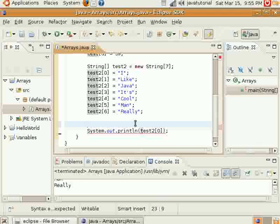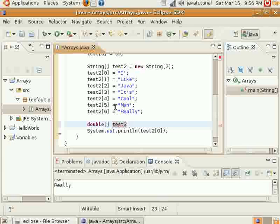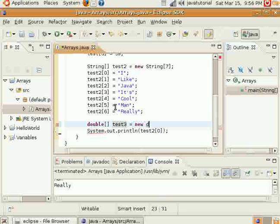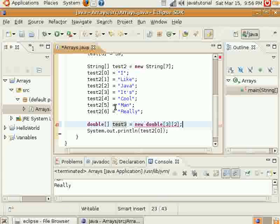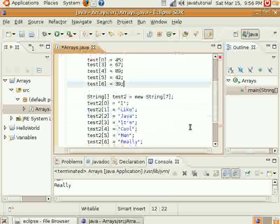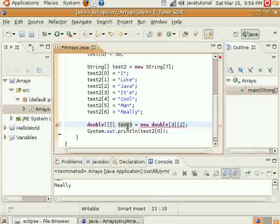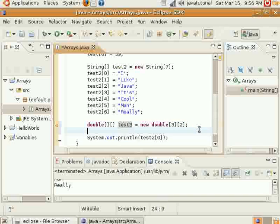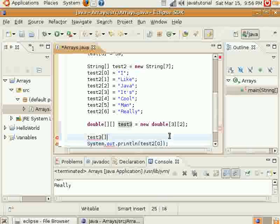So say I wanted to make a new one here, and we'll make it a double. And we'll make it three here and two here. Oh, I need to put my second dimension there. That's why I was getting that error. Okay, so now I can do this.